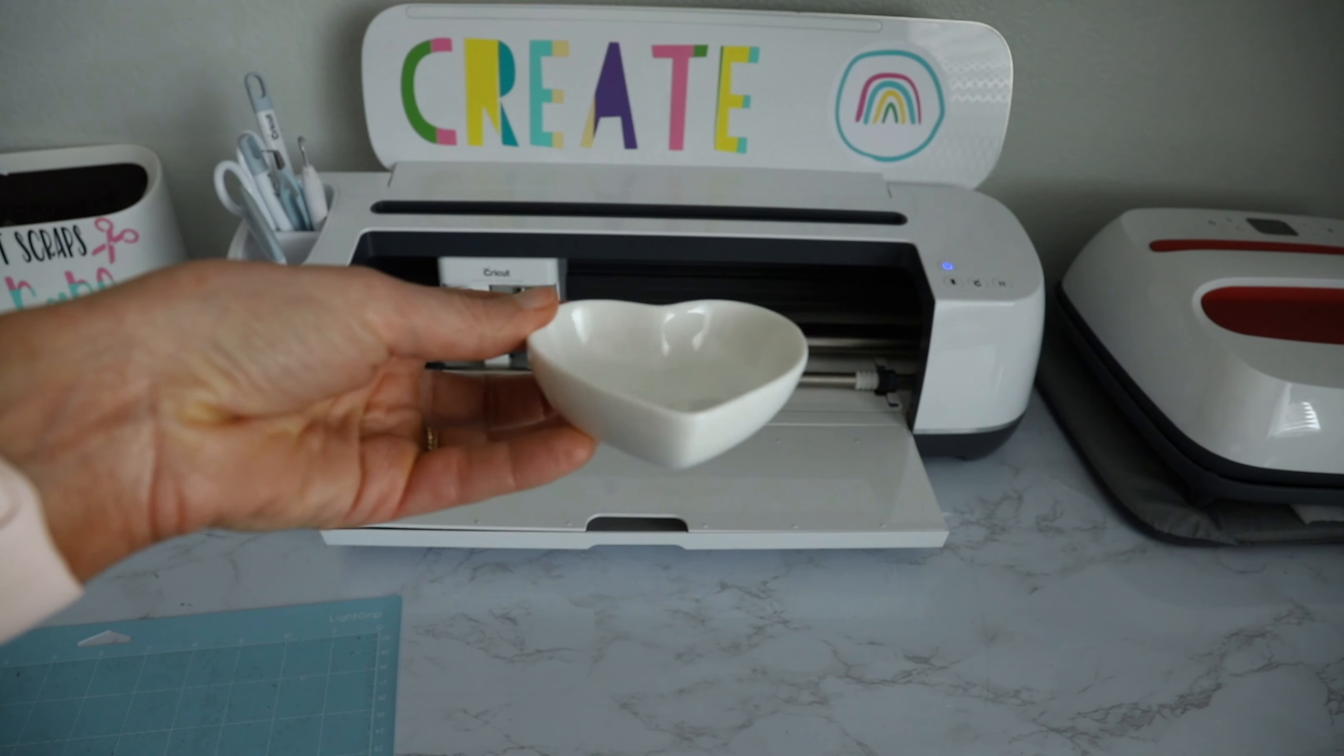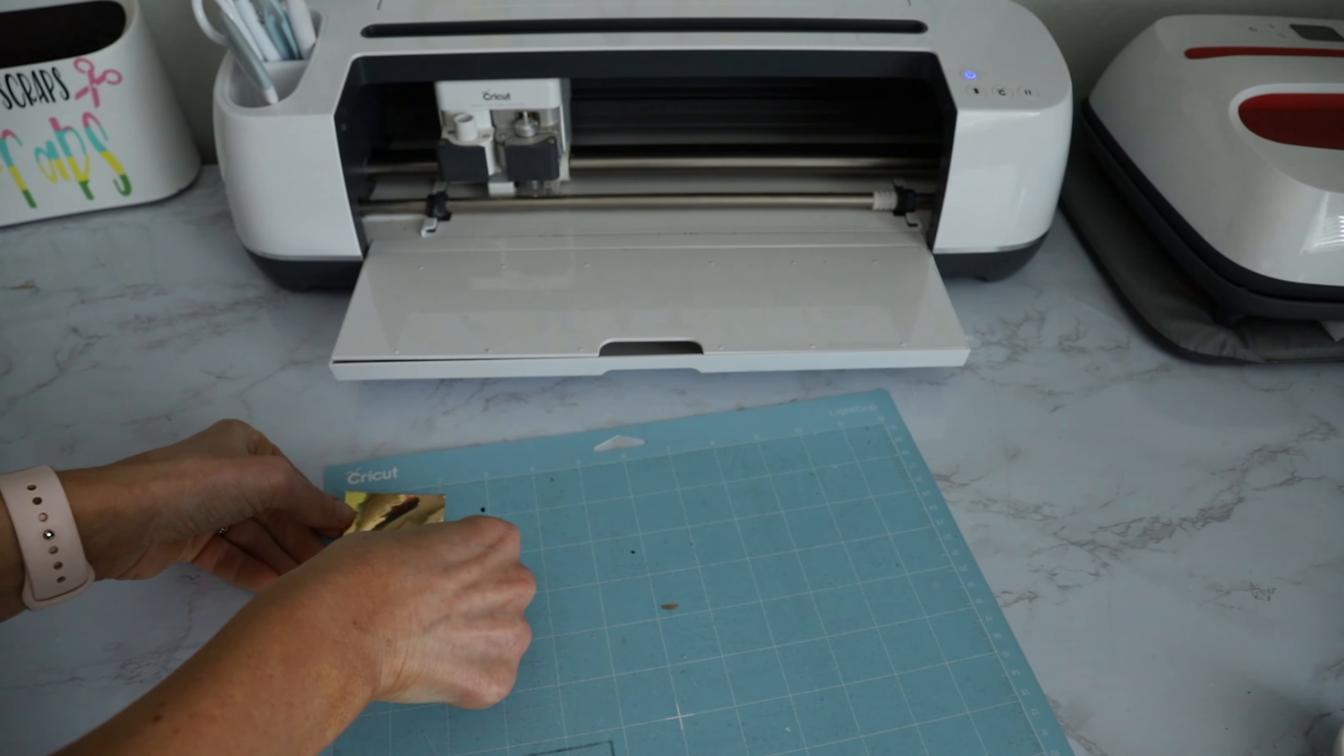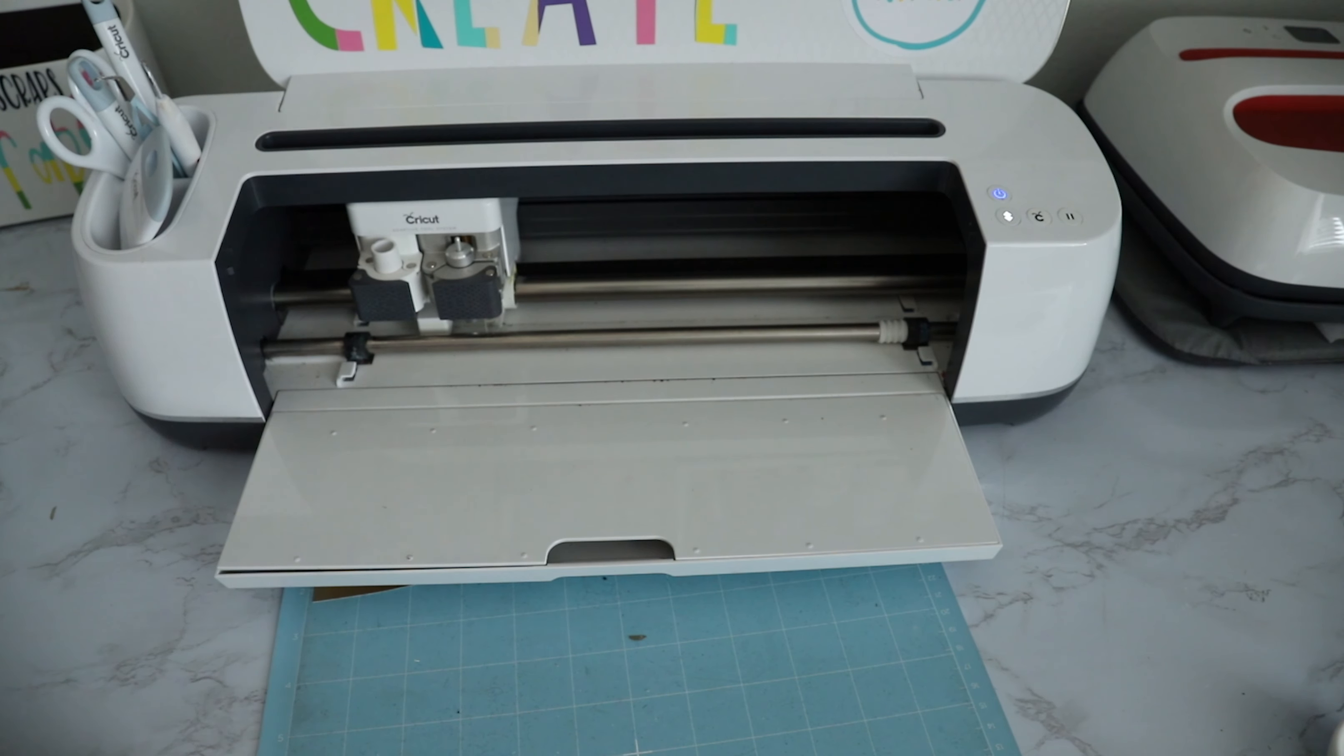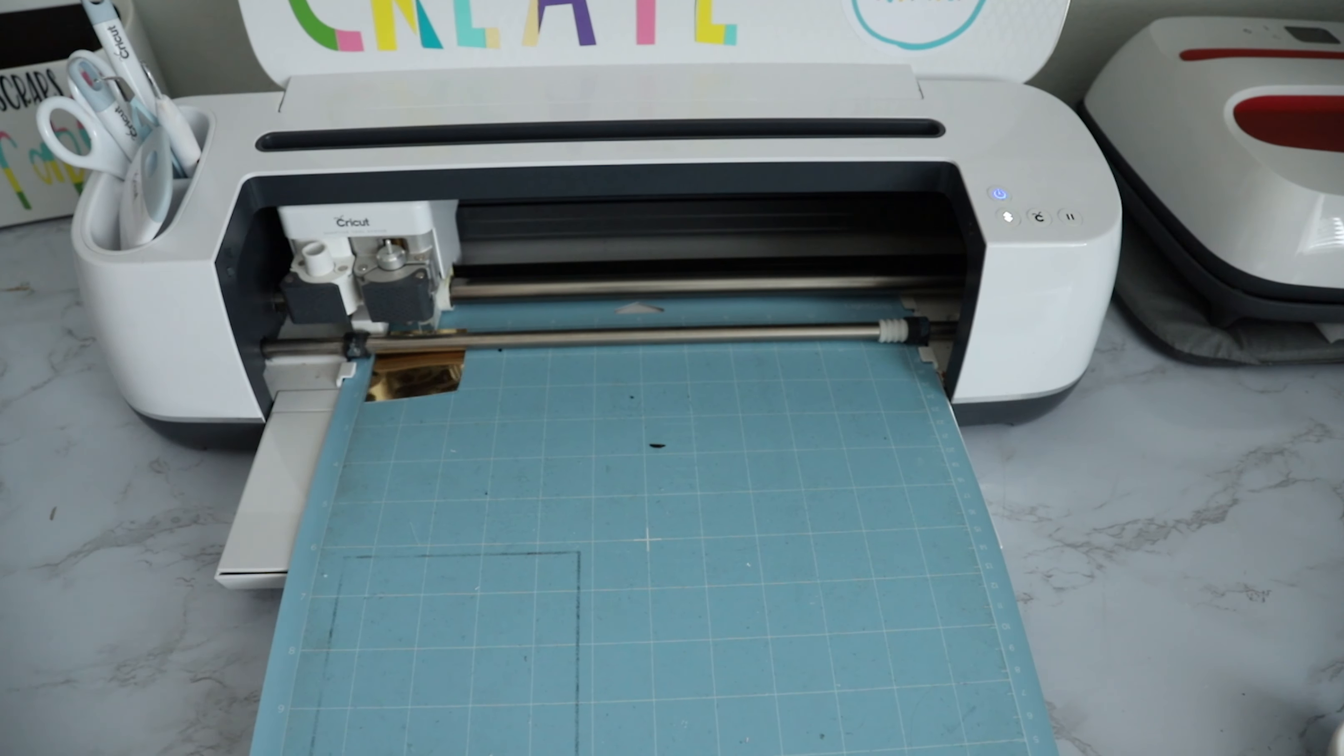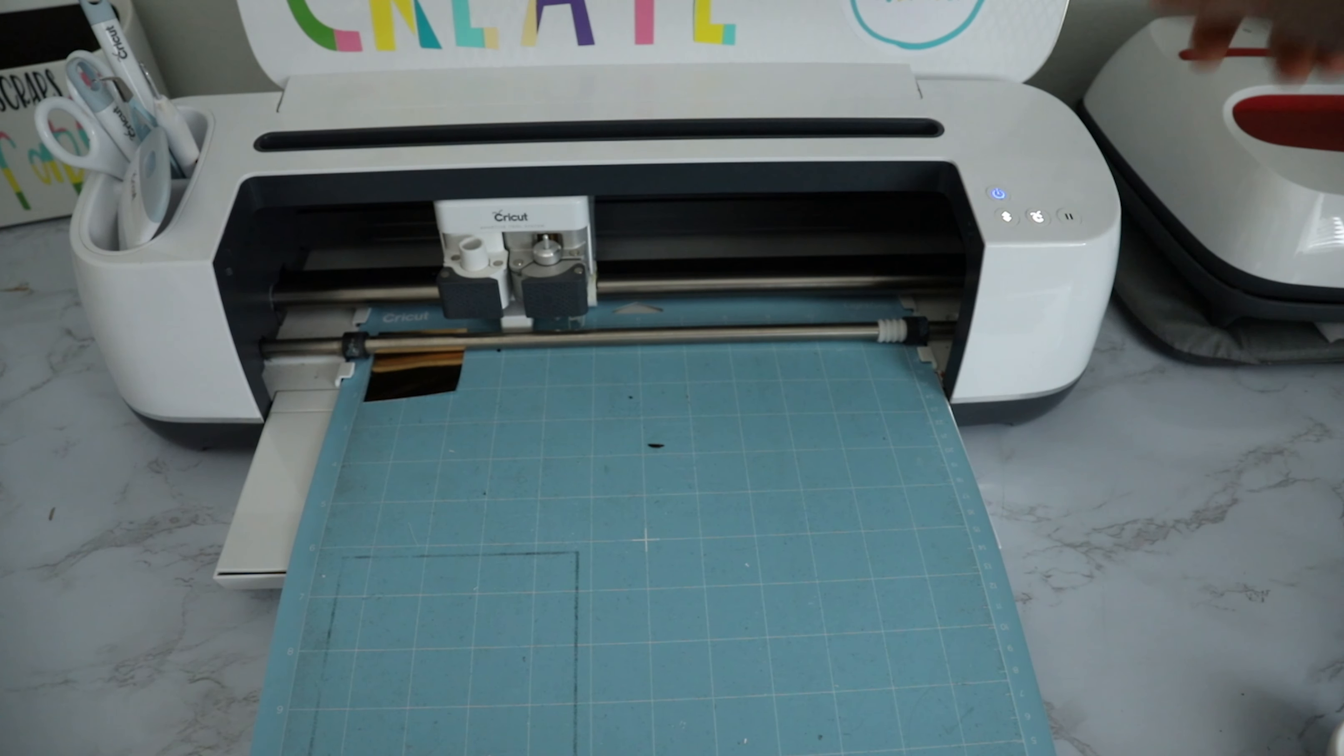So this is gonna be our first cute little bridesmaid gift. Alright, so to get started, I'm just going to put my metallic vinyl on my mat, move my machine out a little bit. Alright, so I'm going to load my mat, and when my Cricut light starts blinking like it just did, we can cut.